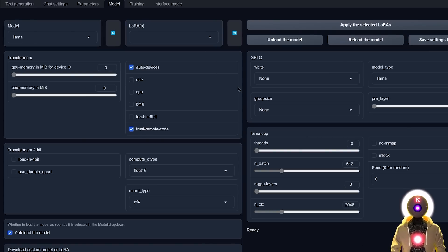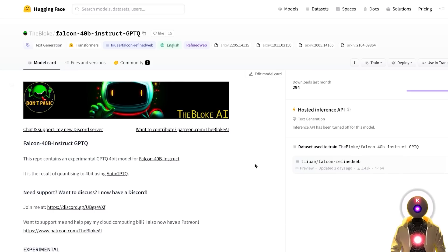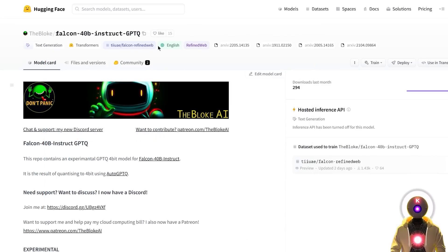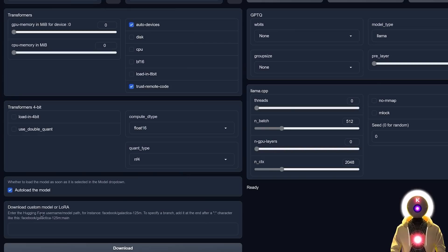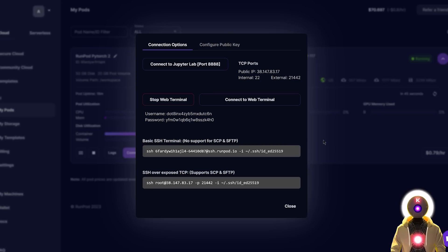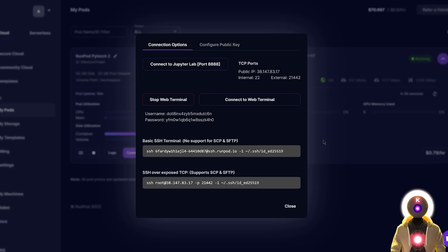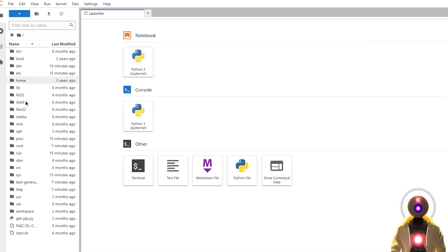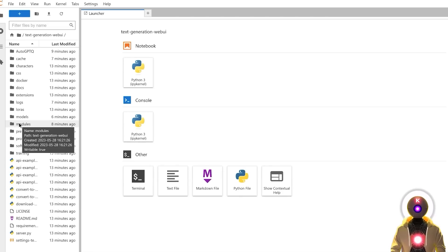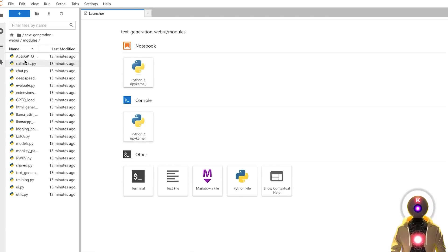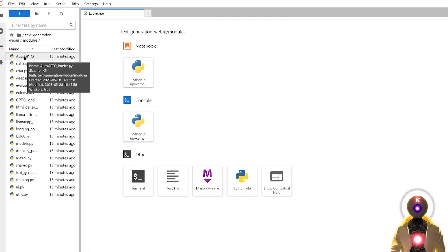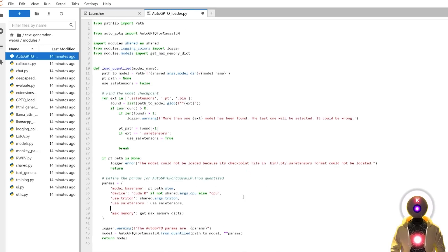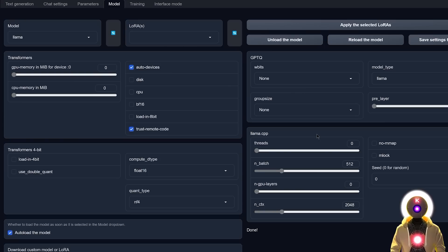But now we need to download the Falcon model. And of course, for this, we're gonna be using the model provided by the user called TheBloke, just like always. So here, I'm gonna click this icon to copy this entire name. Under the load custom model in LoRA, I'm gonna paste it and then click download. Now while the model is downloading, we need to modify a file. So for this, you're gonna click on connect to JupyterLab, go back to the main folder, go to text generation web UI, modules, and then double click on autoGPTQ. And then on line 37, you're gonna press enter and paste this line of code. And you can then press ctrl s to save the file. And there you go.